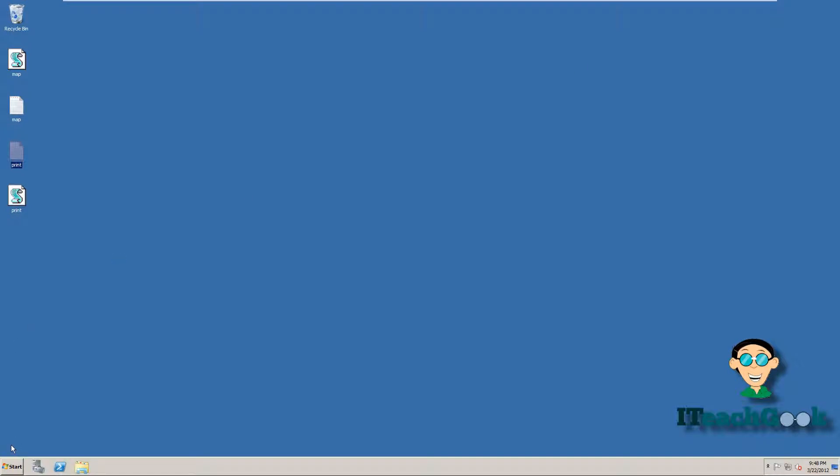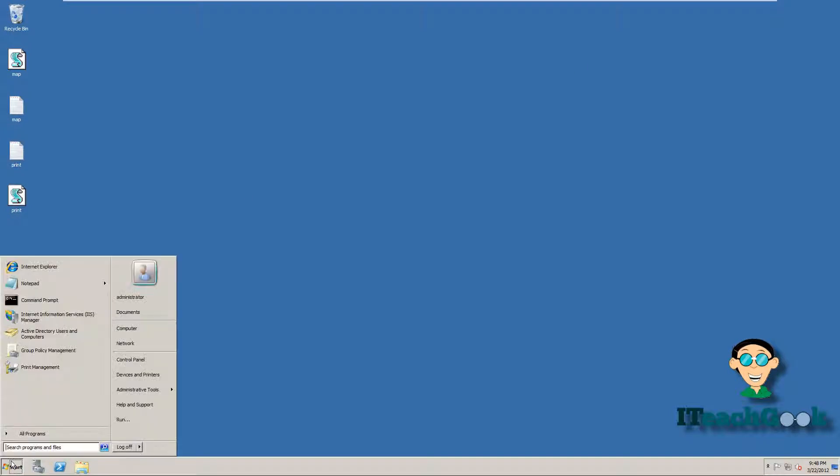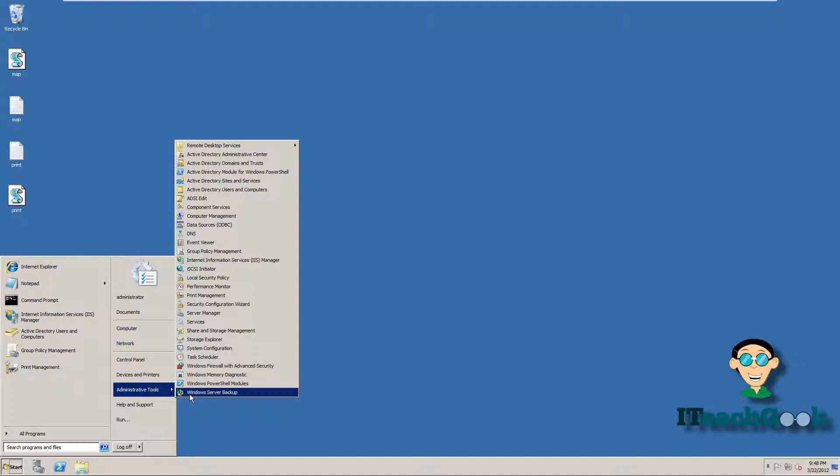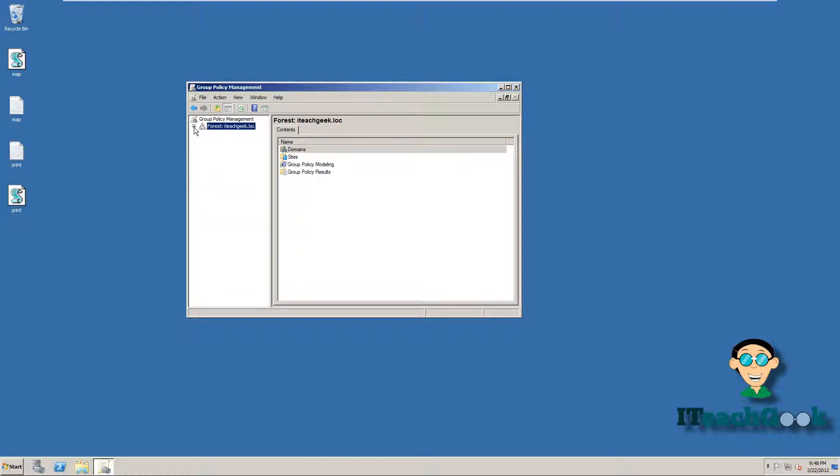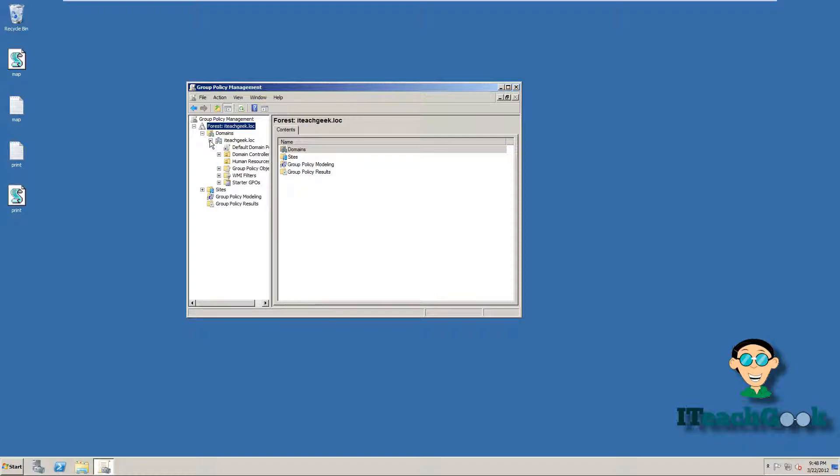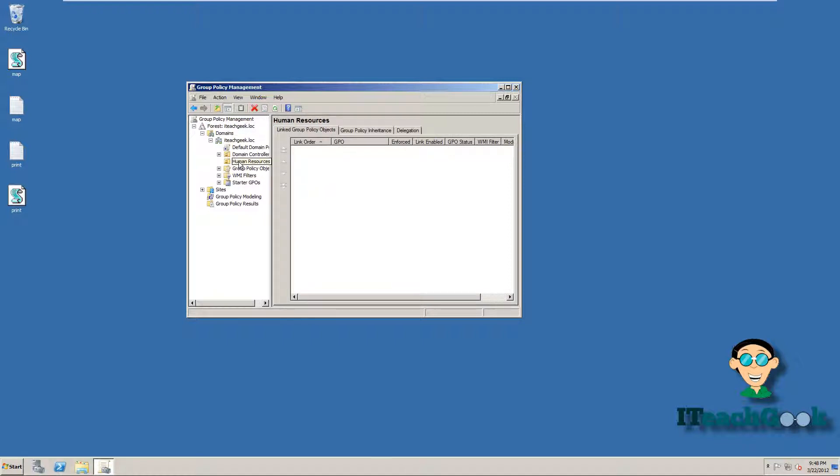Now let's go ahead and go to start, administrative tools. We're going to go to Group Policy Management. All right, when you come in here, most likely this will be not expanded, so just expand it. Go to domains. All right, now we're going to go to the OU that our user is in. My user is in human resources. Wherever you put your user at, you want to go to that OU.